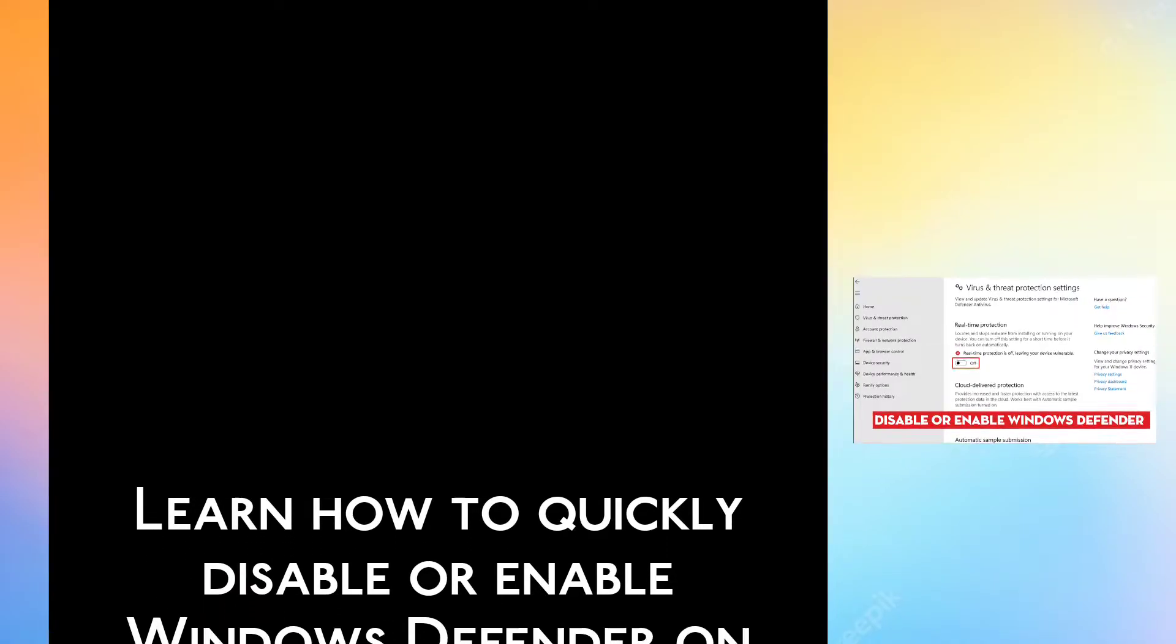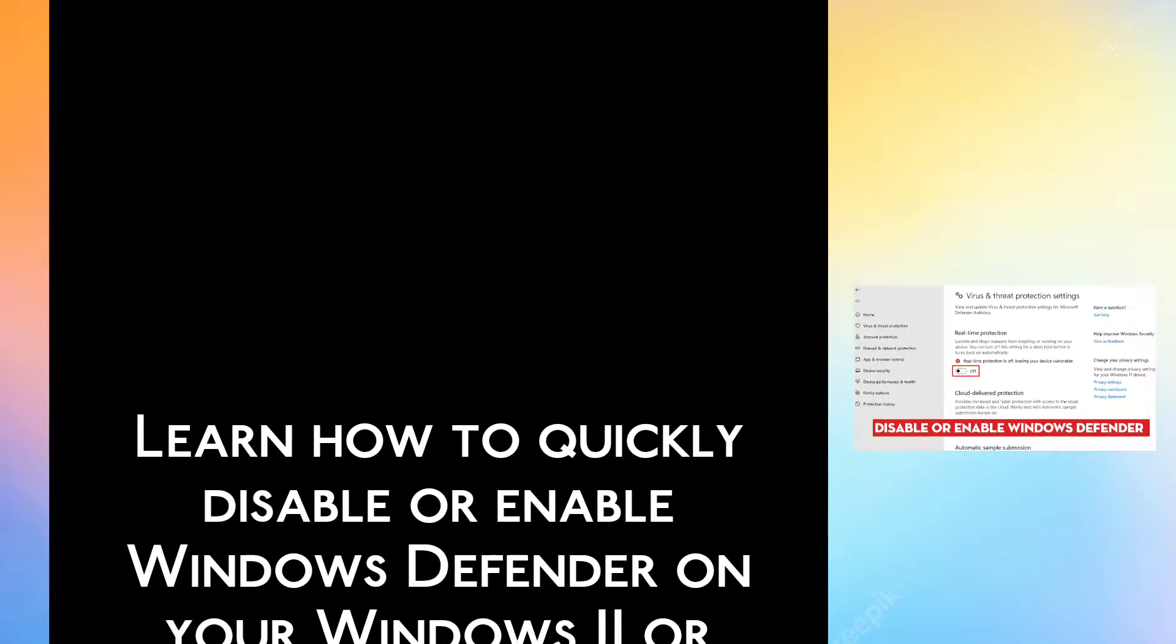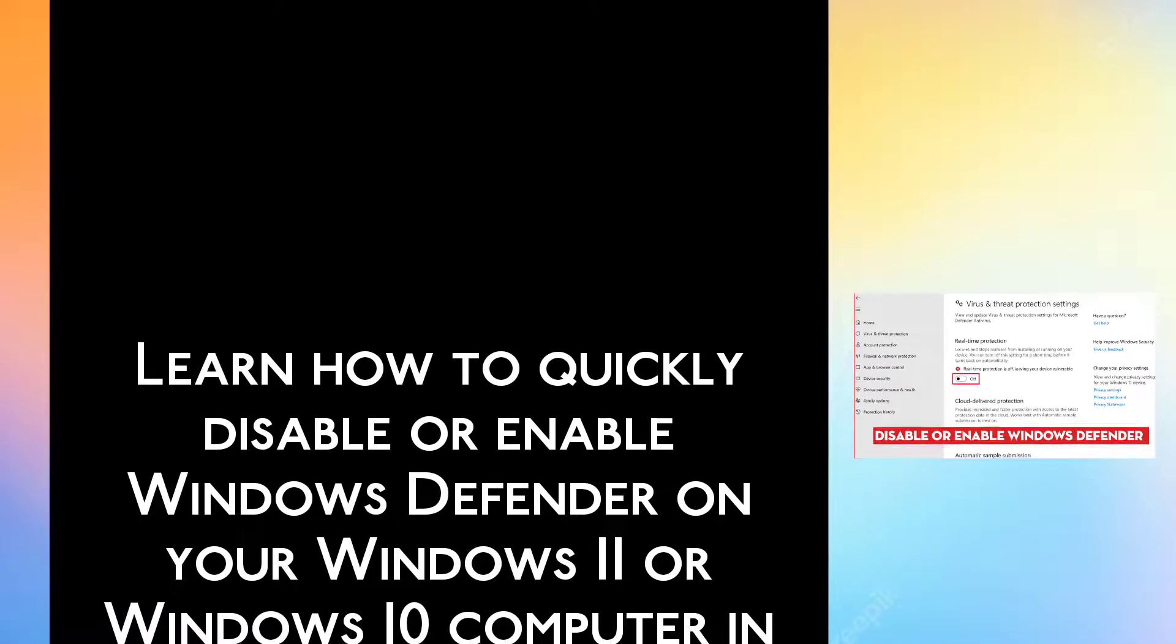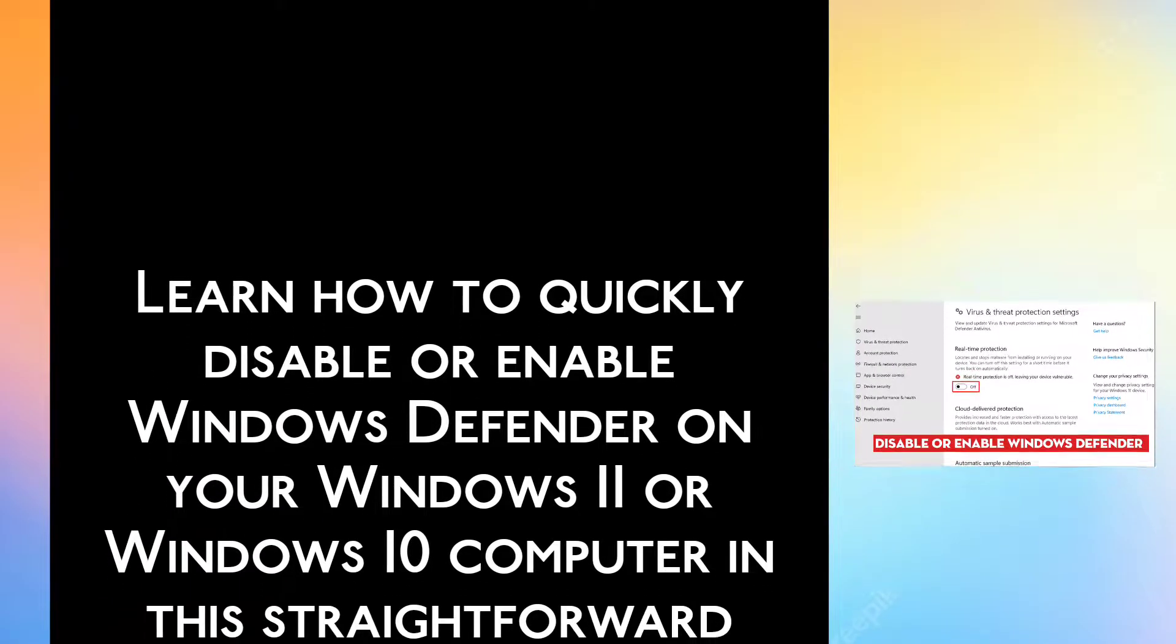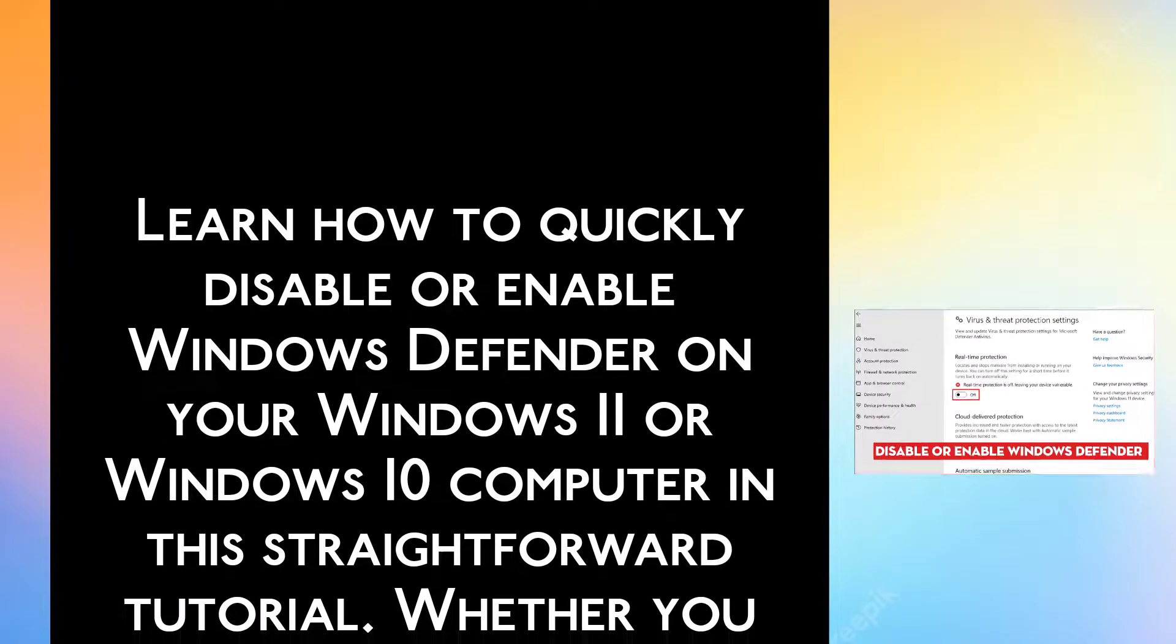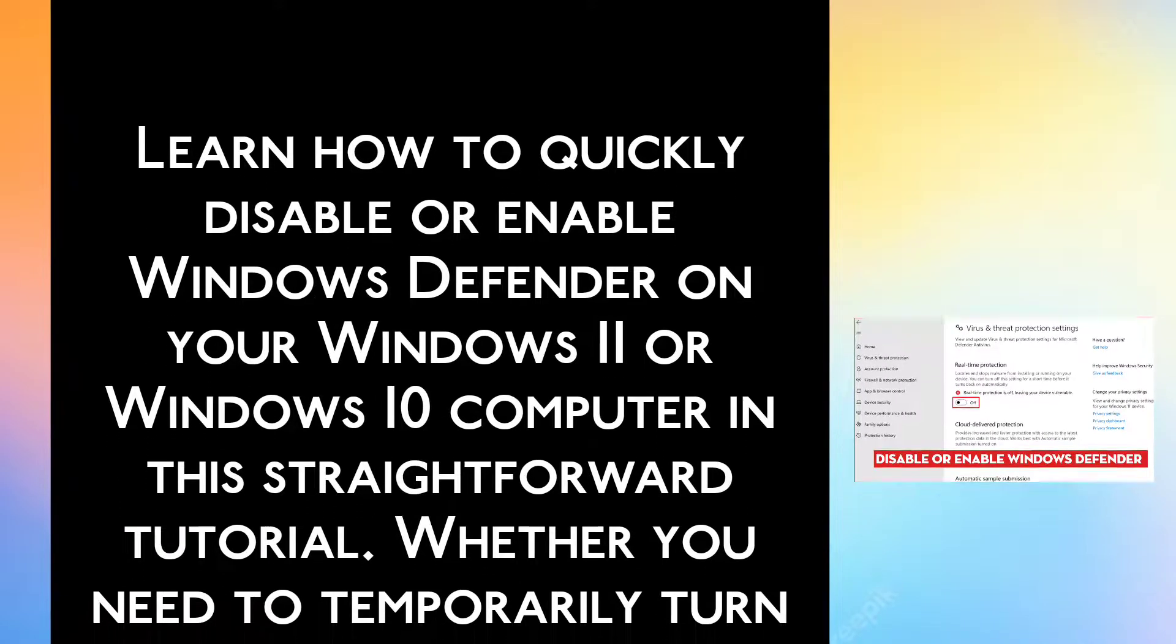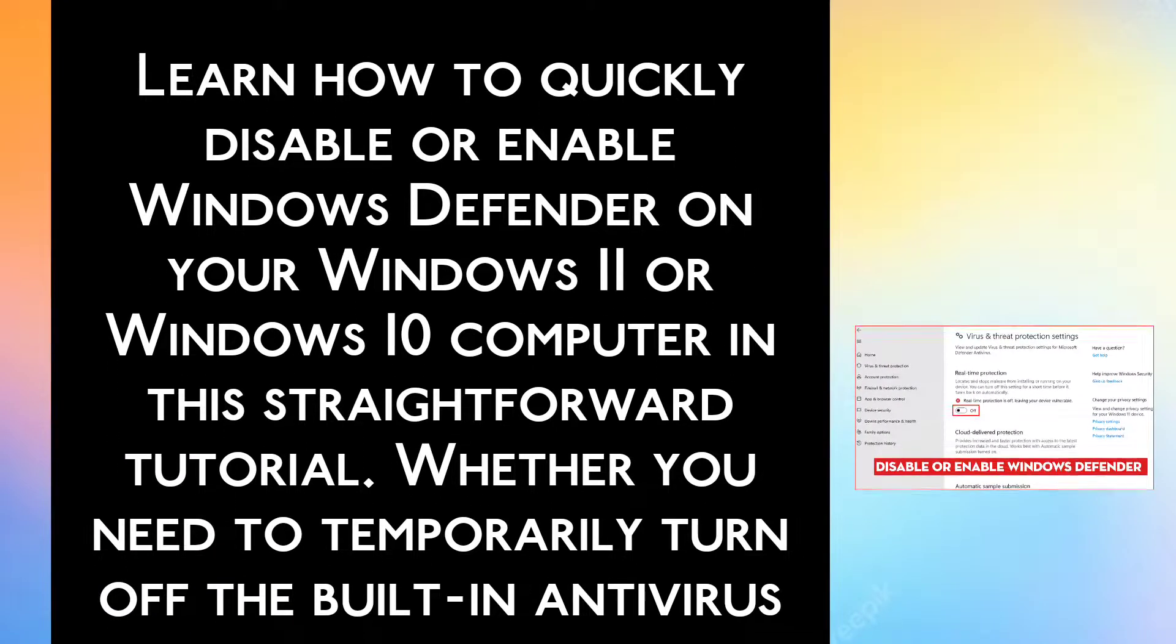Learn how to quickly disable or enable Windows Defender on your Windows 11 or Windows 10 computer in this straightforward tutorial.